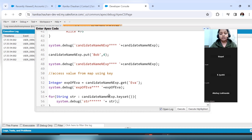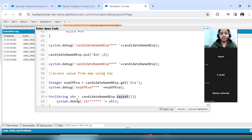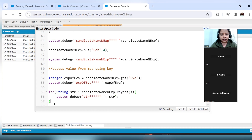This was for the keys. Now if I want to iterate over the values, then `values()` is the function which will give me the values stored in this map one by one. Let's print this.